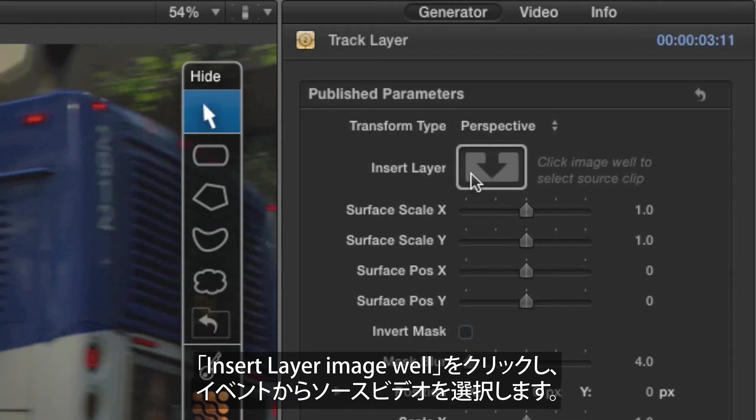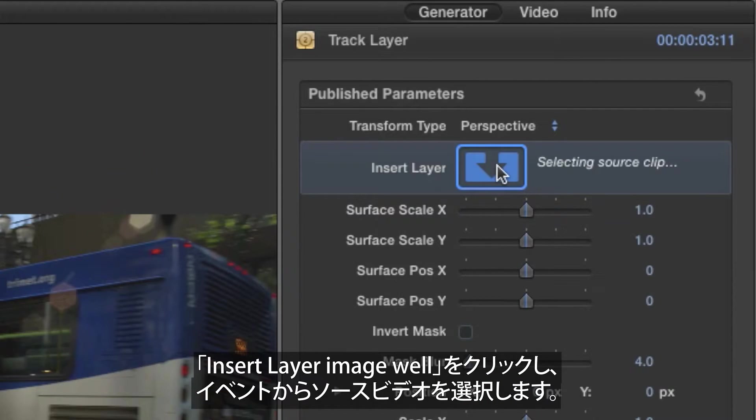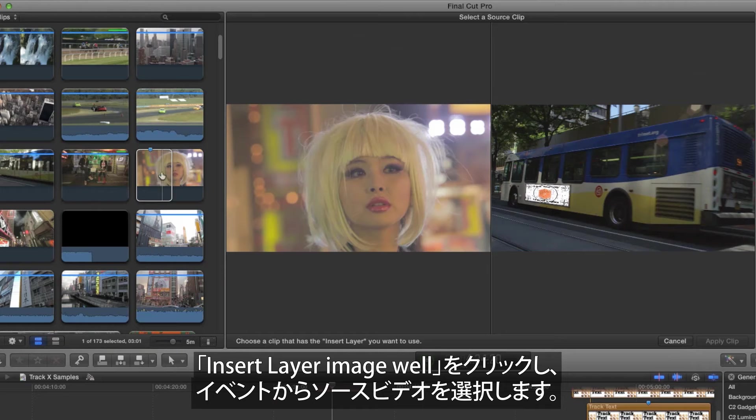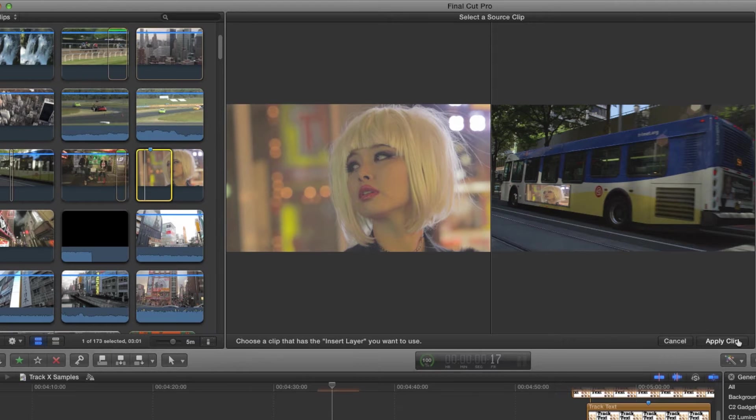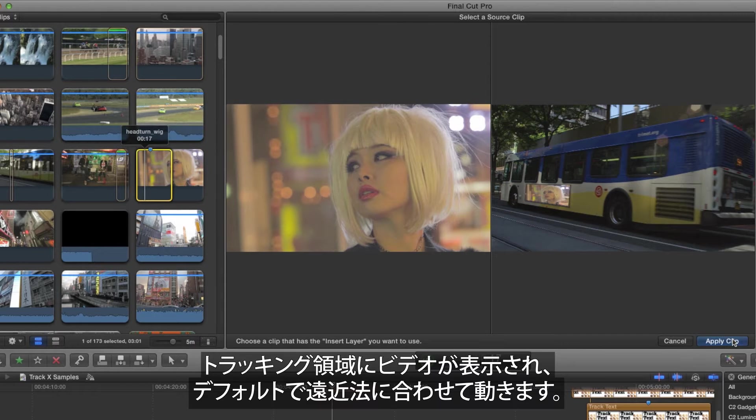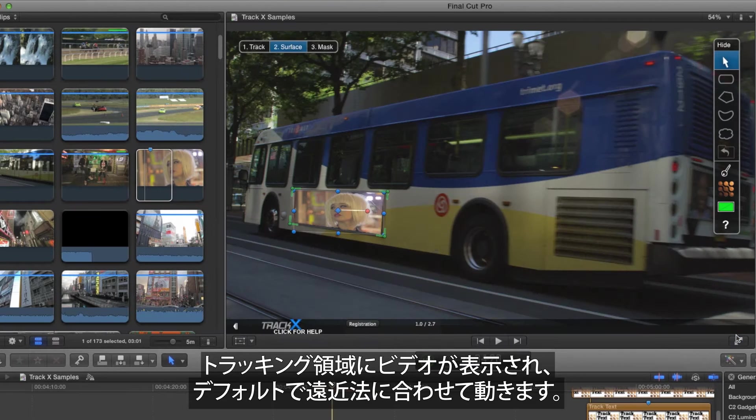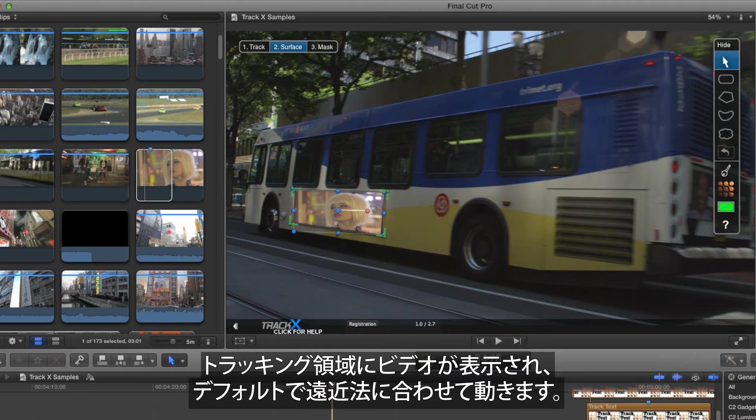Click on the Insert Layer Image Well, then select a source video from one of your events. Your video will now fill the tracked area, which moves in perspective by default.